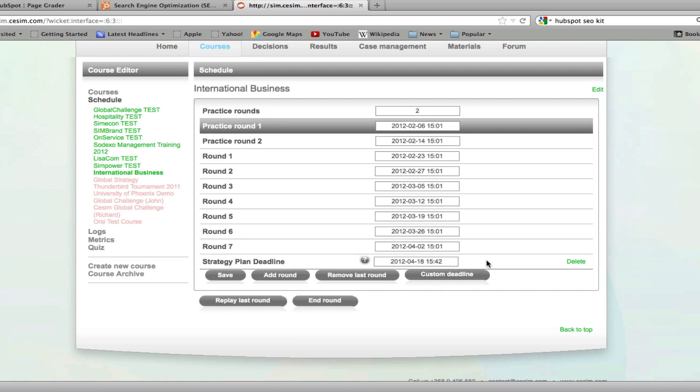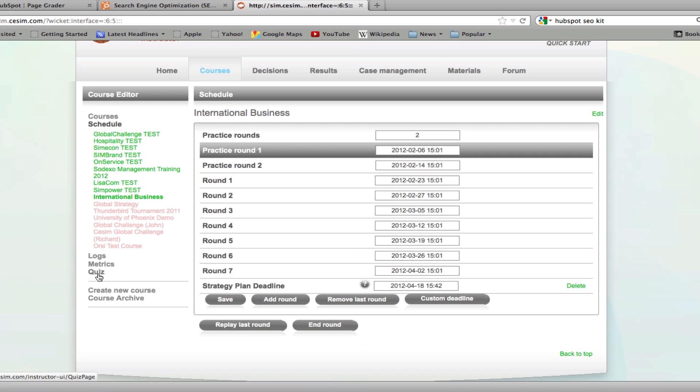With this tool, the SESIM instructor allows you to create your entire course schedule within the SESIM instructor interface if you wish. Within the schedule editor, you can also add extra rounds later in the game as well as remove rounds.